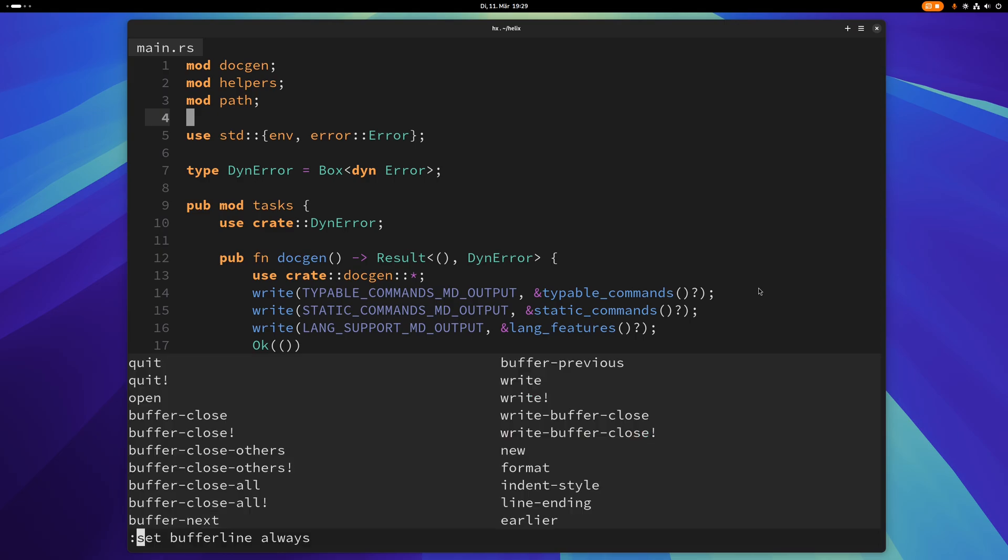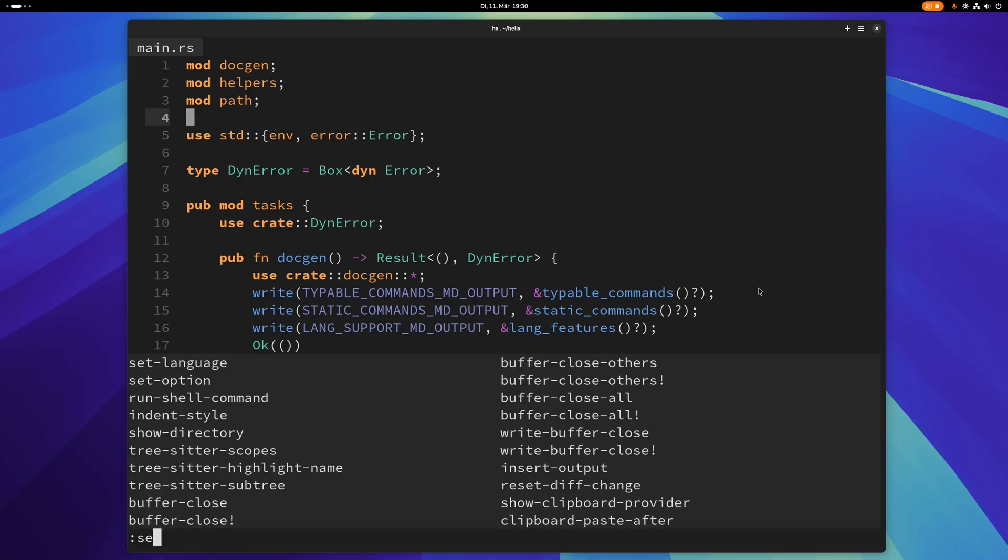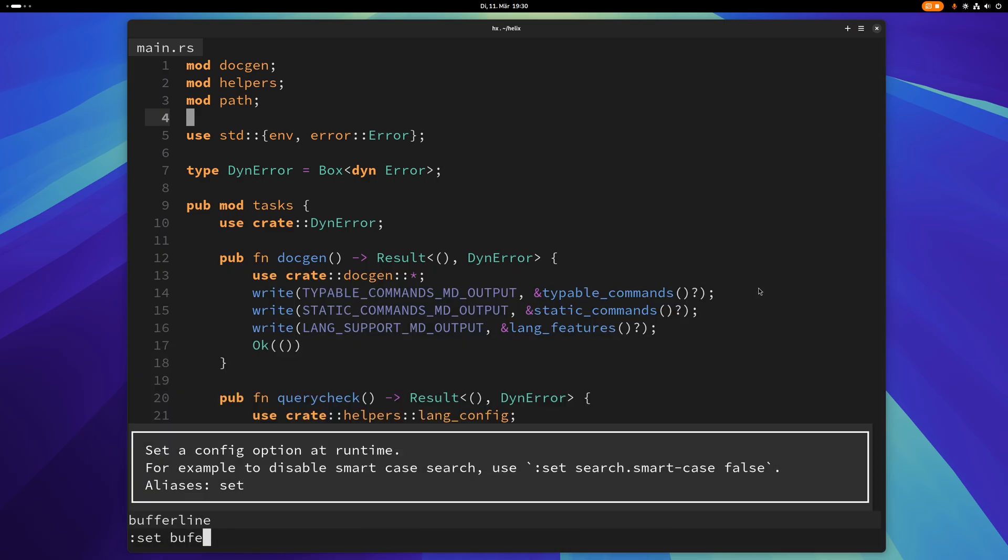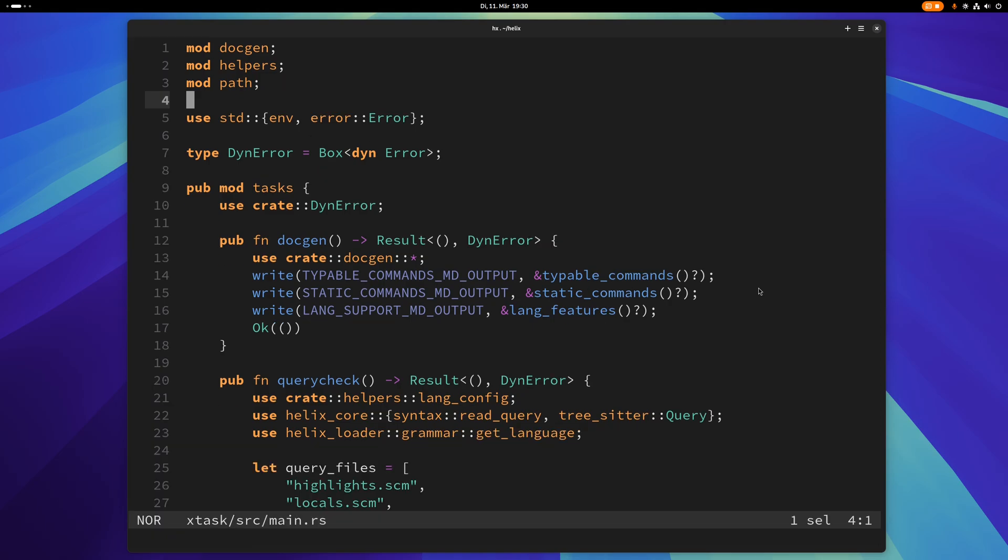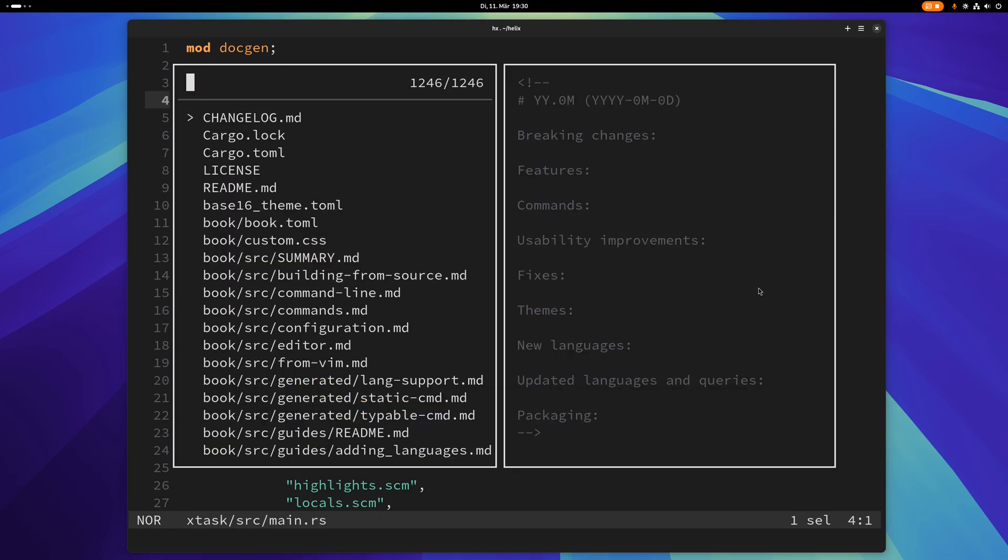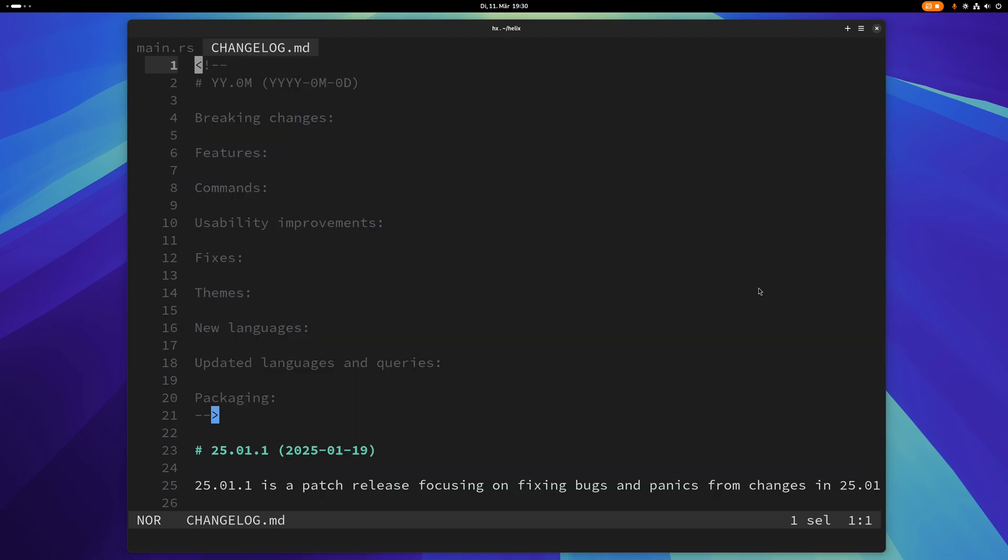You can also do set bufferline multiple and that will only enable the buffer line when you have more than one buffer open. So now it's gone but if I open another file here now I have two buffers and now I can see the buffer line again.